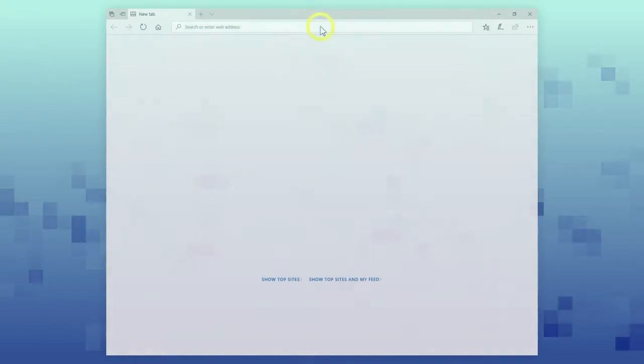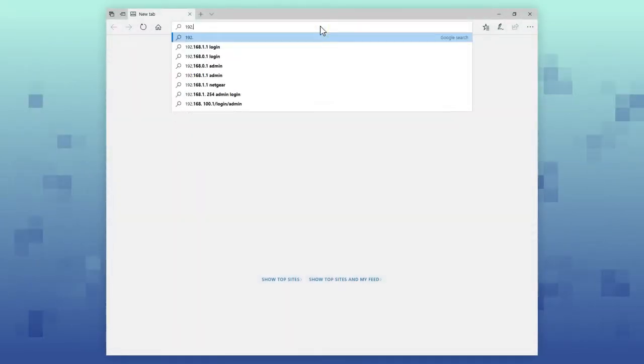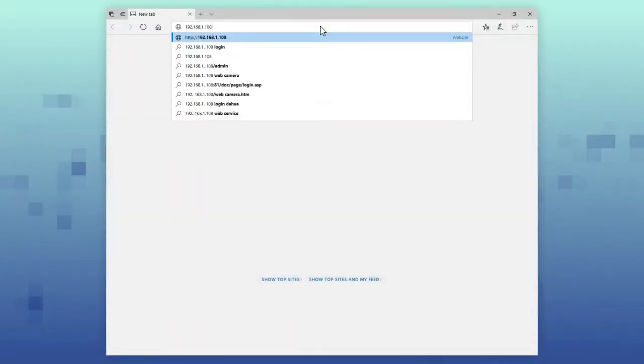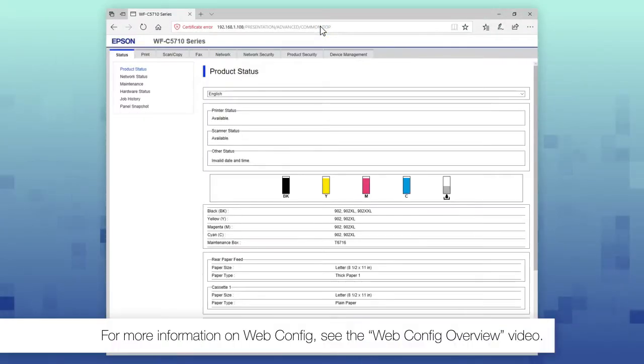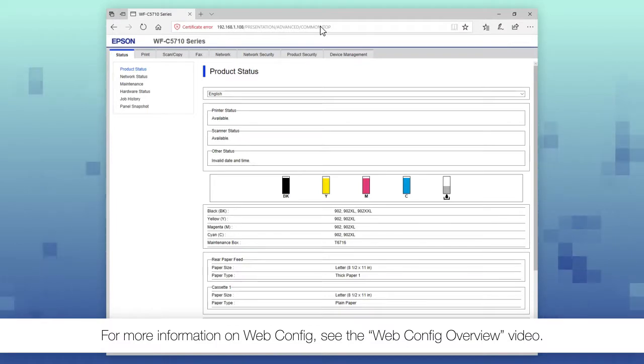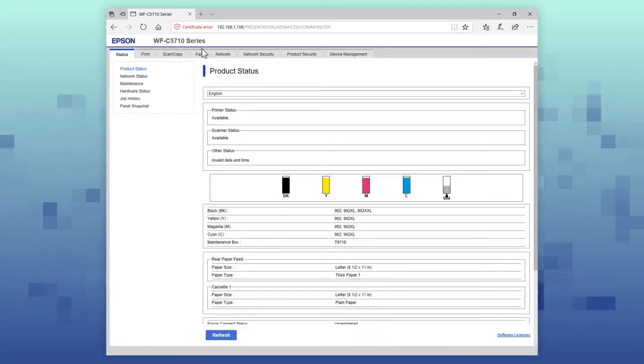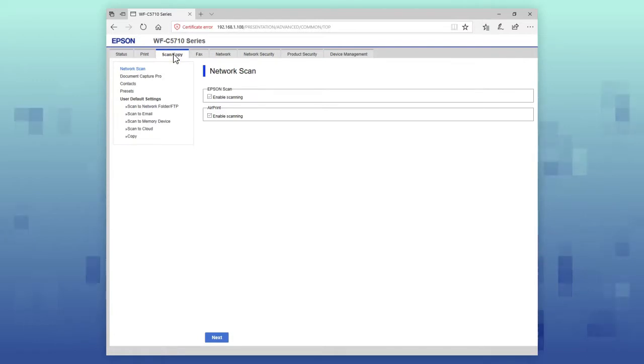Enter your printer's IP address in a web browser to access the printer's Web Config page. Select either the fax or scan copy tab, then select presets.